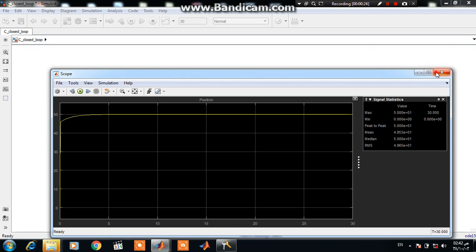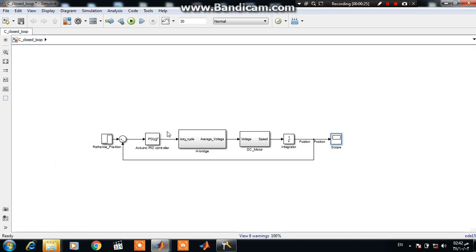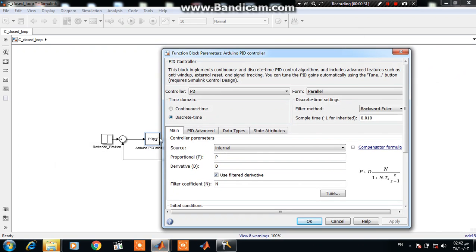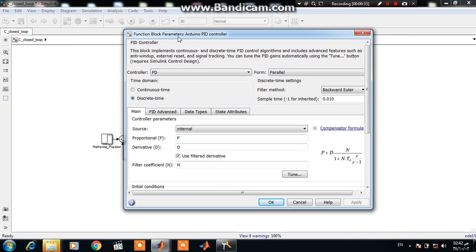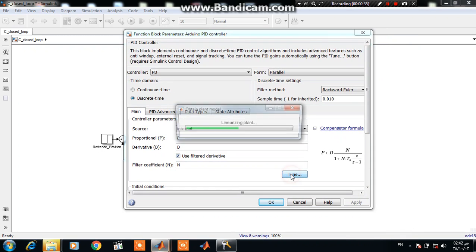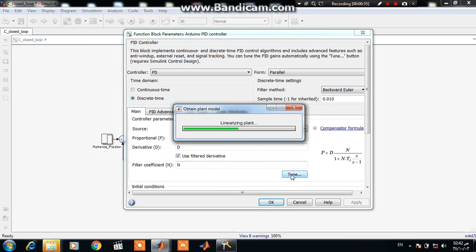To tune this controller you have to double click on the PID controller block diagram, so it's now tuned.